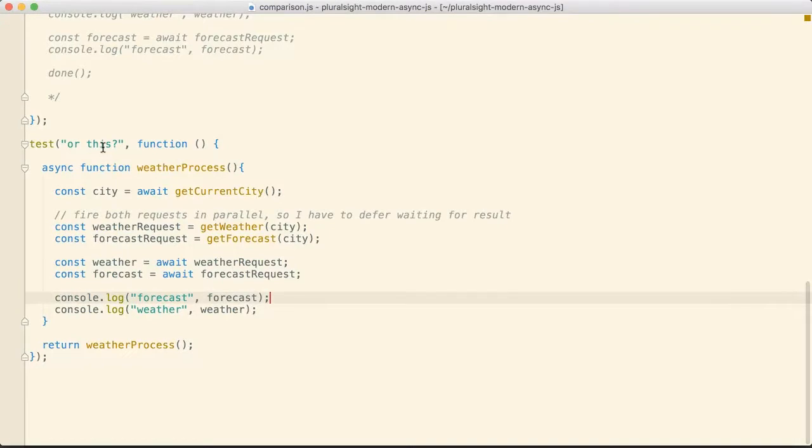I hope you have a really good understanding of promises now. And likewise, understanding a good use case of generators. And more importantly, understanding this new construct called async await that's coming in a future version of JavaScript.